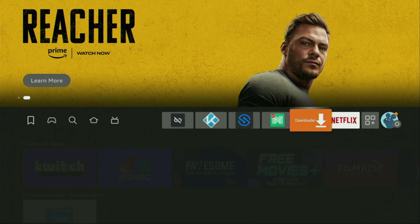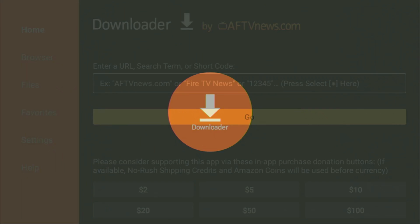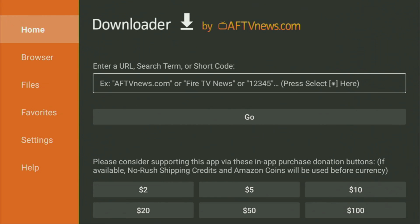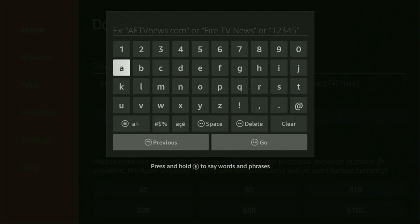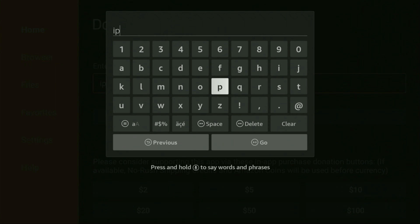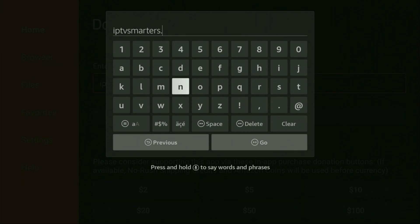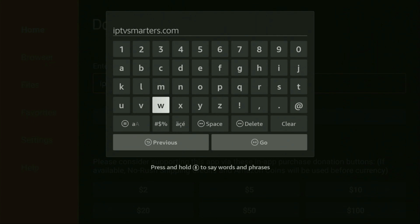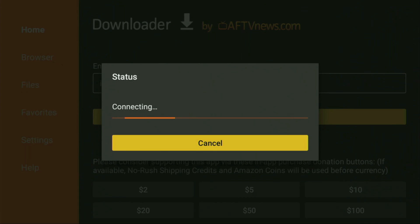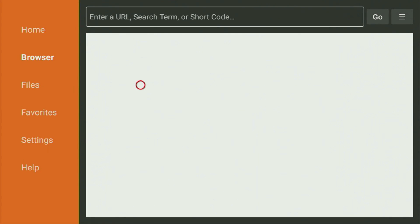Now finally, we can open the Downloader app. On the left side menu, make sure to click on Home — that's important. In that search bar, we'll need to enter a link, which is going to be iptvsmarters.com. The whole link is iptvsmarters.com — make sure to enter the link exactly as you see on screen and do not make any mistakes, because obviously if you make any mistake your link is not going to work. After that, click on Go, and in a couple of seconds the website of IPTV Smarters should open for us.